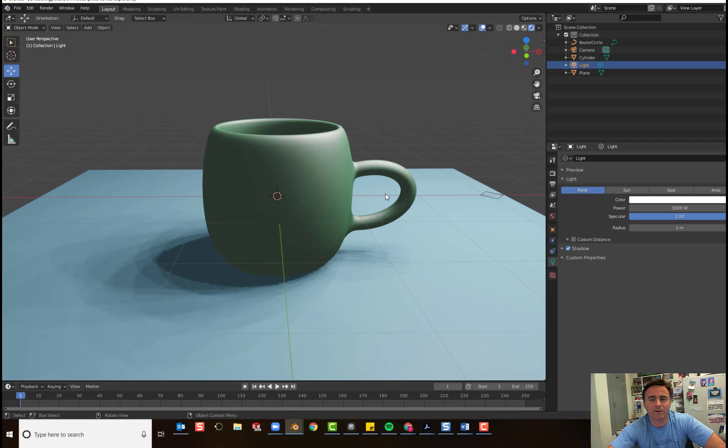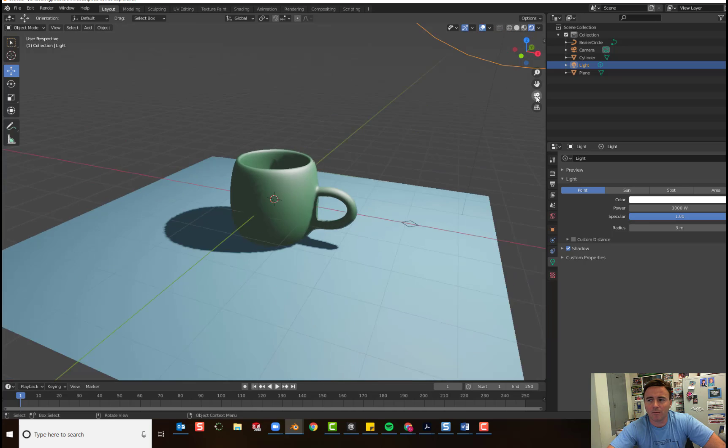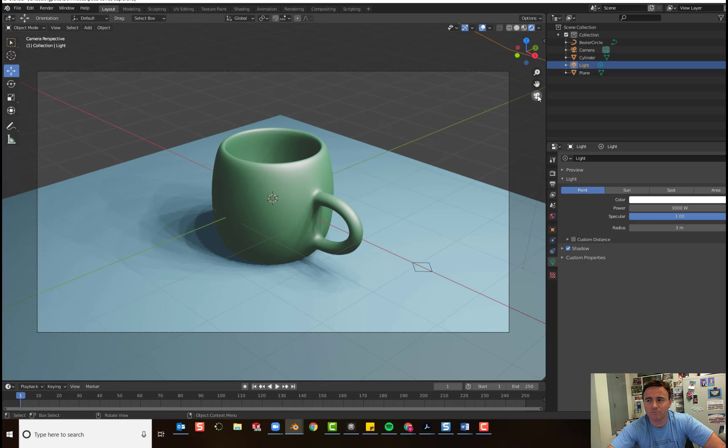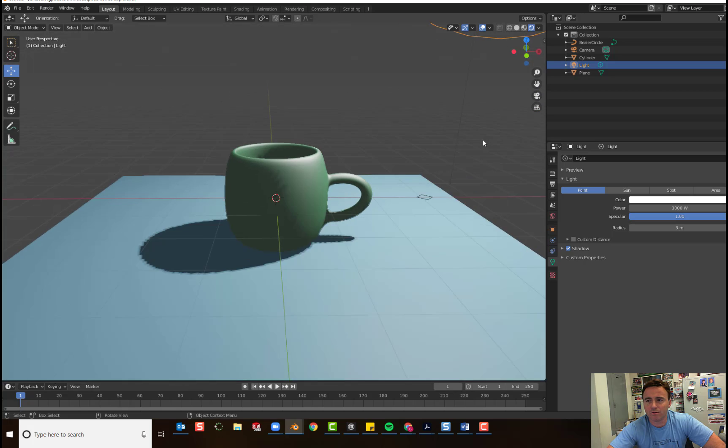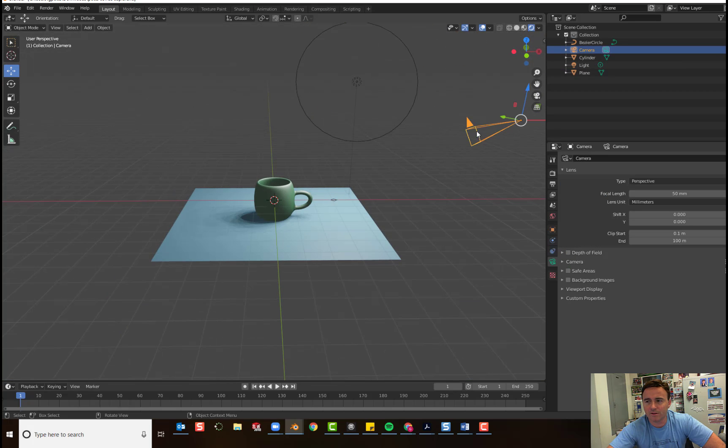And now we're ready to set up our camera. So, to go into camera view, you click on the camera right here. And you'll see this rectangle. The camera view is looking at whatever this camera sees.